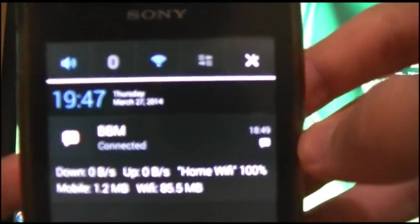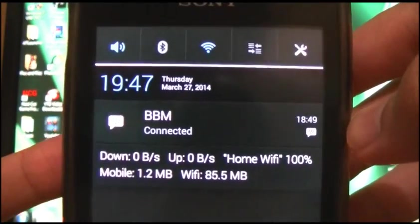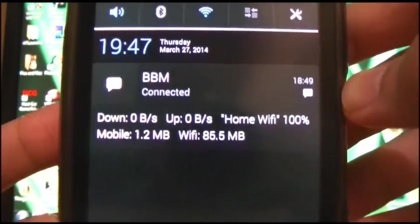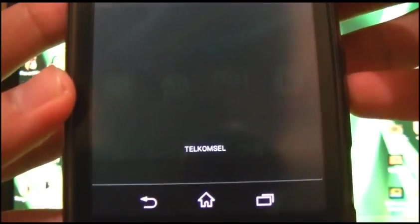The notification shade is now a little bit different, following the Xperia Z family.